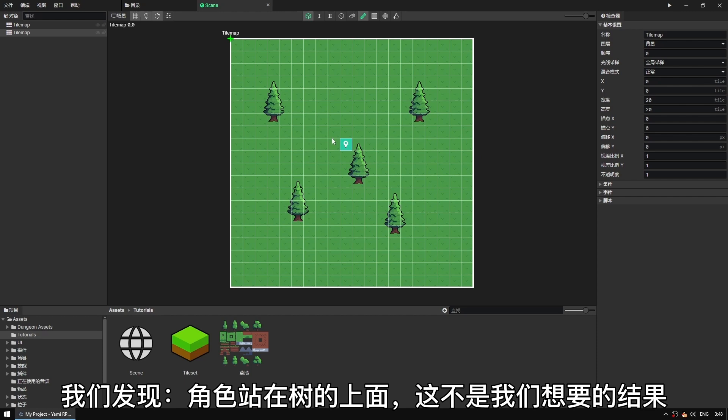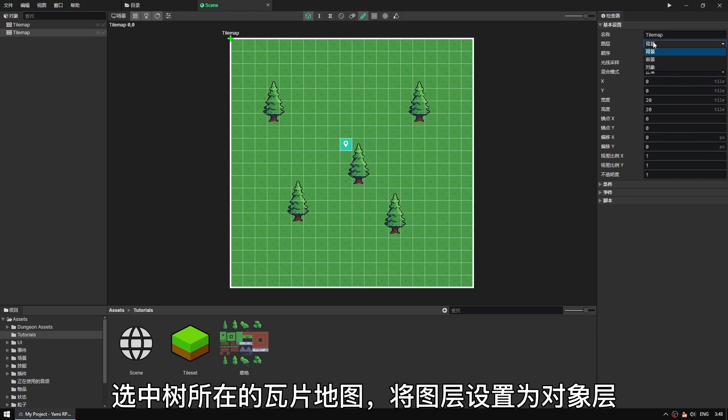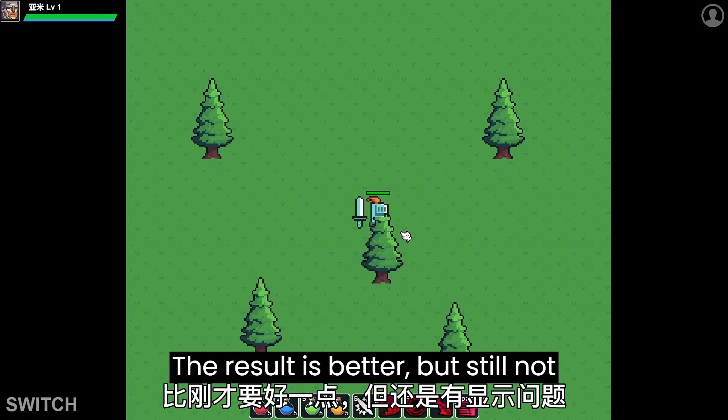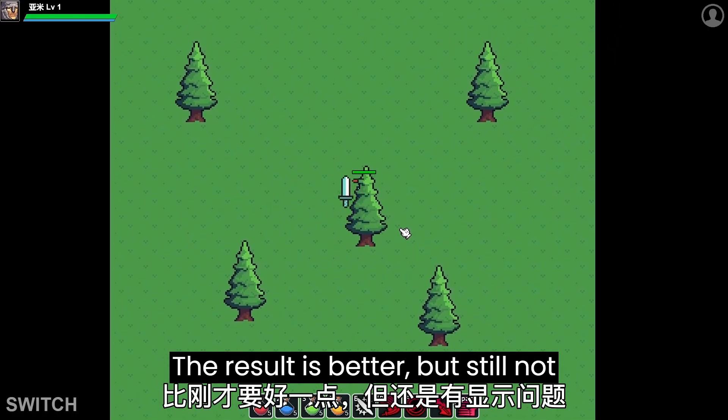Select the tile map where the tree is located and set the layer as object layer. The result is better, but still not optimal.